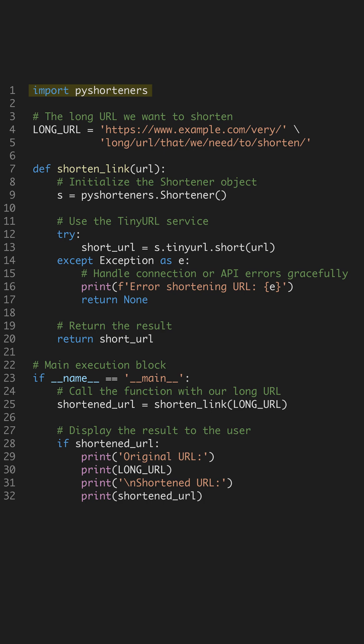Need to share massive links cleanly? Learning to use external libraries like pyshorteners gives your code powerful capabilities instantly. Let's build a URL shortener.